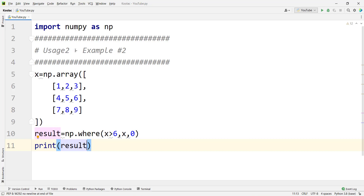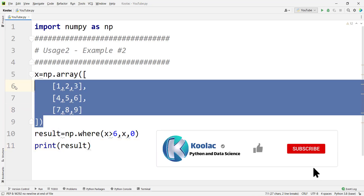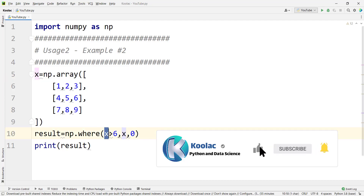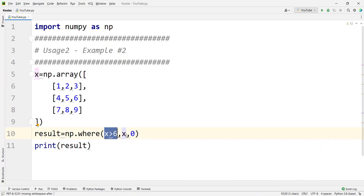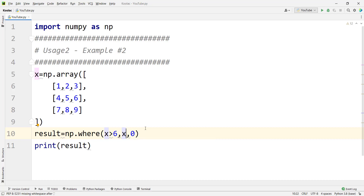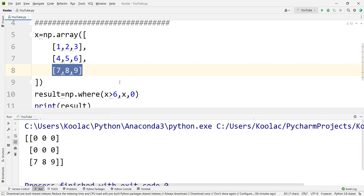Here is usage number two and example number two. We have defined a two-dimensional array, and we are saying that if the value is greater than 6, we keep the value itself; otherwise, we replace it with 0. Running the code shows that values greater than 6 have not been changed, but all other values have been replaced by 0.